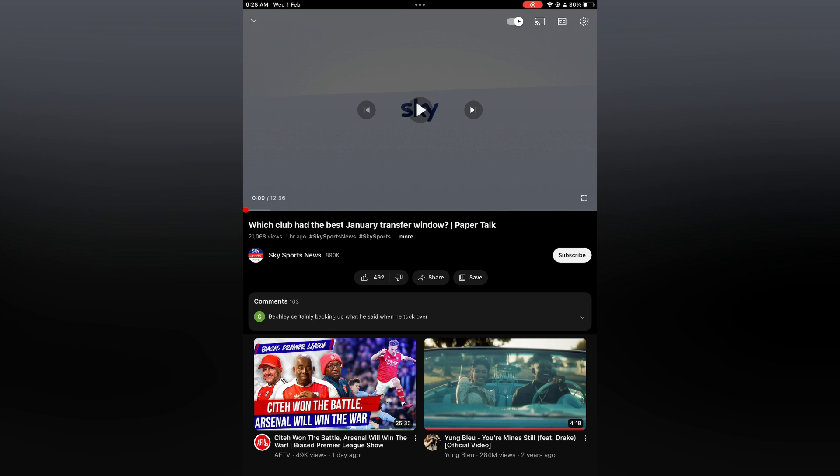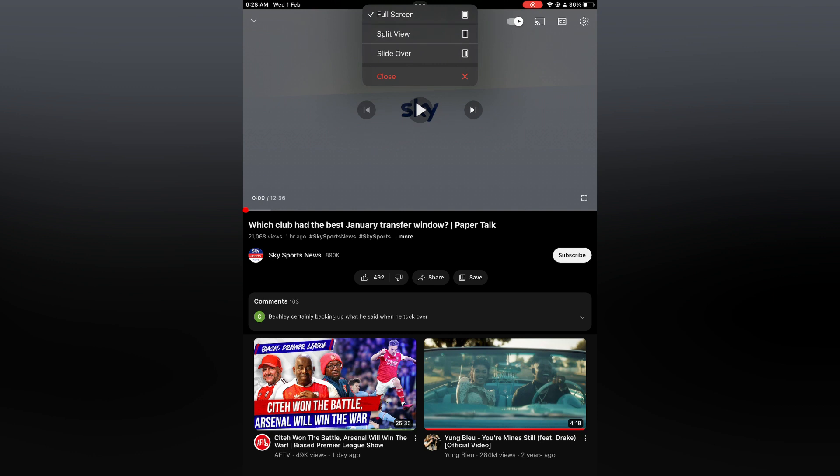Then tap on the three dots at the top of the page and you are going to select split view.